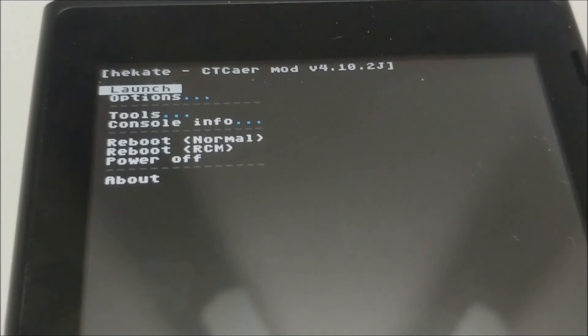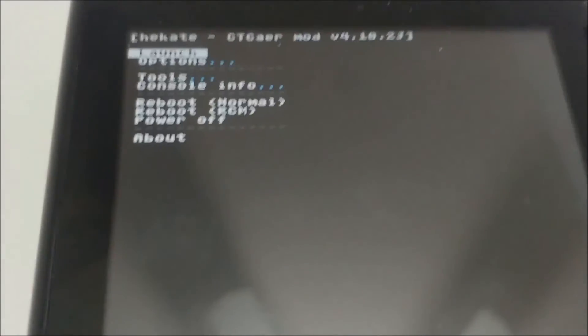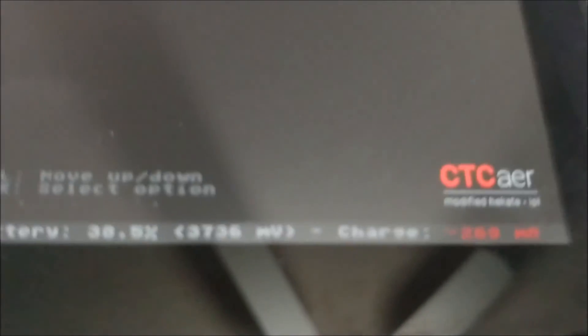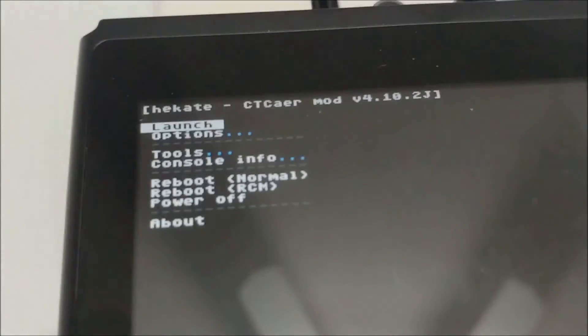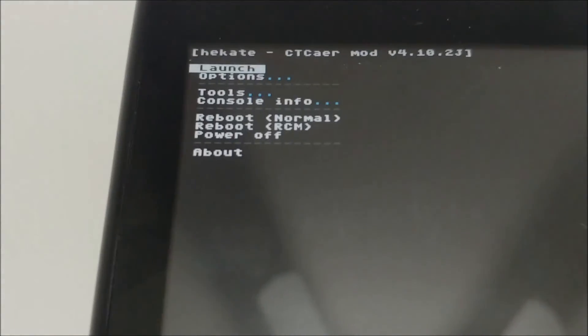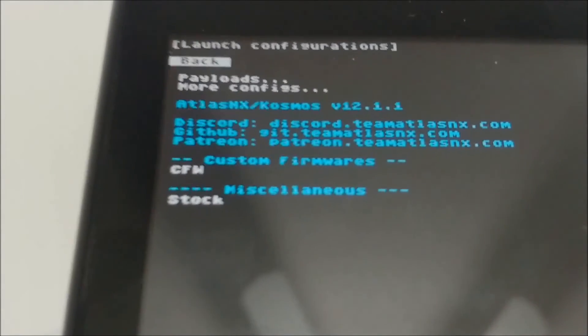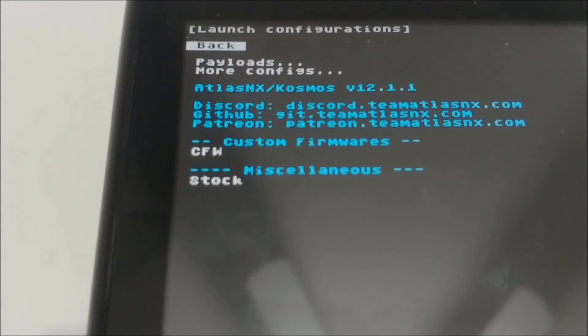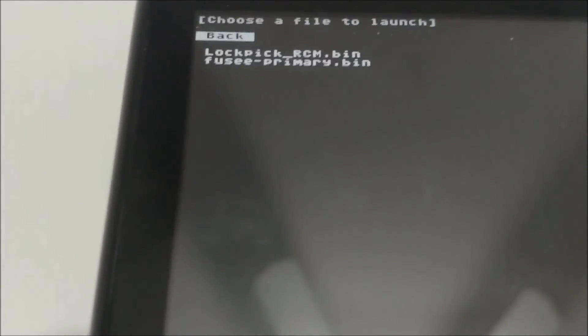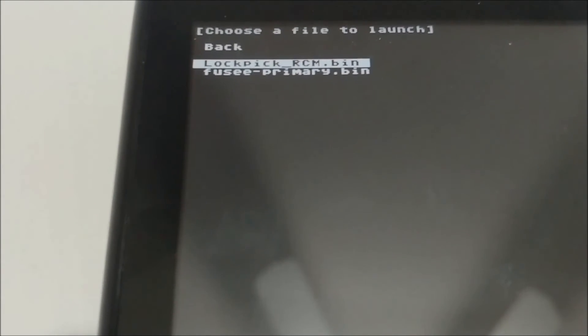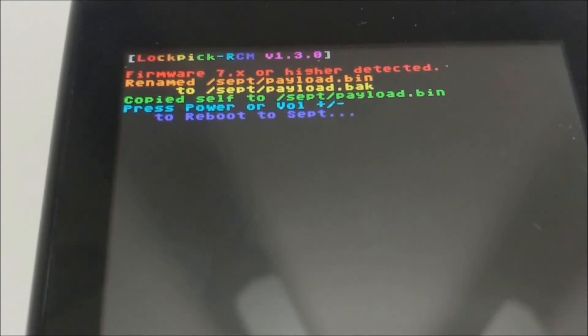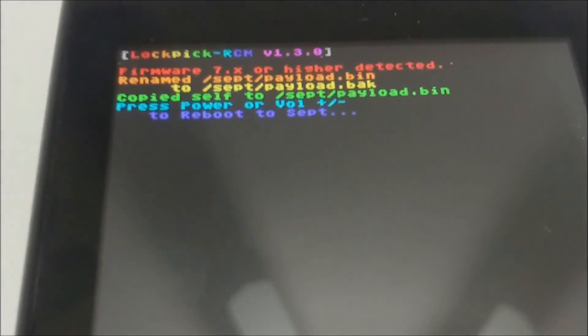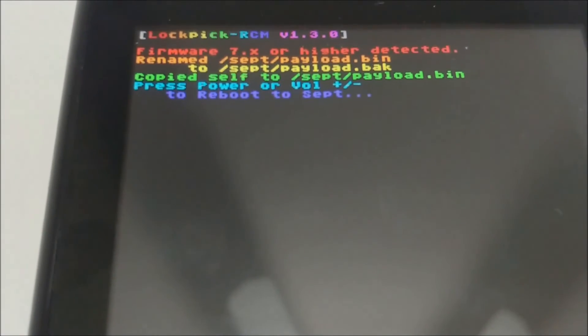Let me go ahead and show you how this is done. I'm in Hekate right now. Hopefully this will focus enough. There we go. Let me go ahead and go to launch. Let me go to where I have my Lockpick RCM. And there we go. We're going to go ahead and launch this. And then you're going to get that.